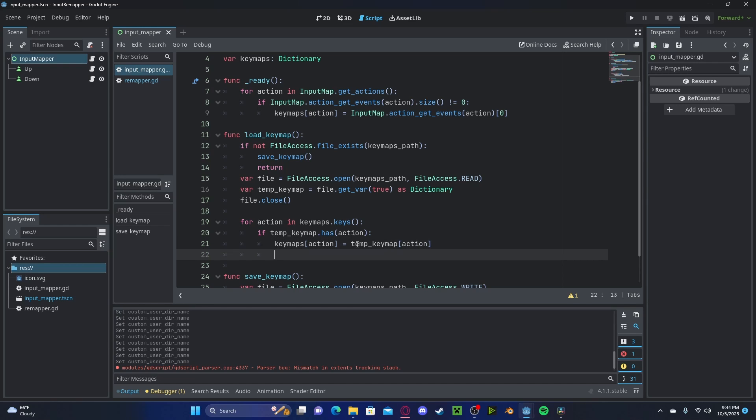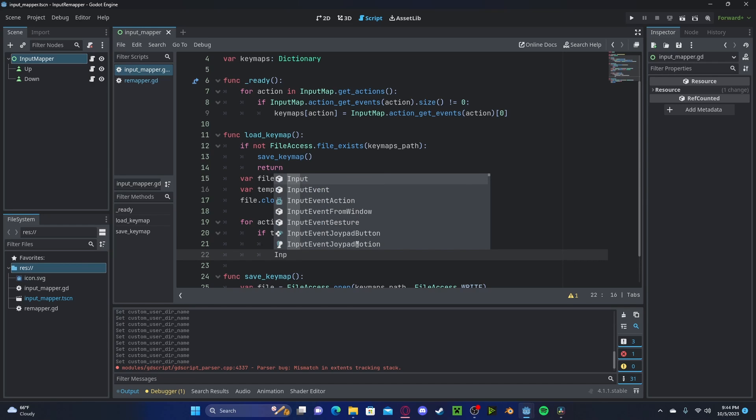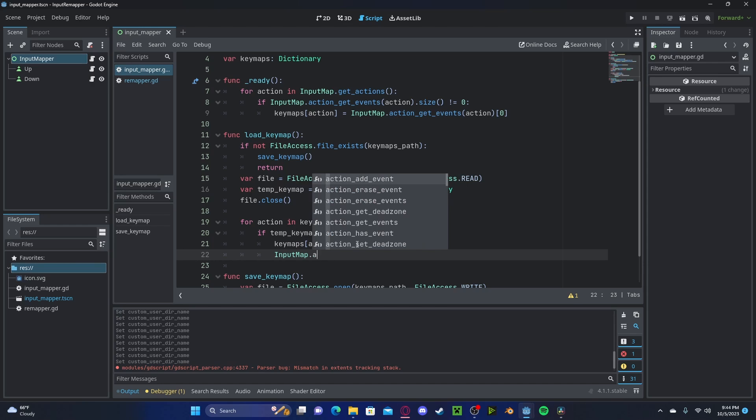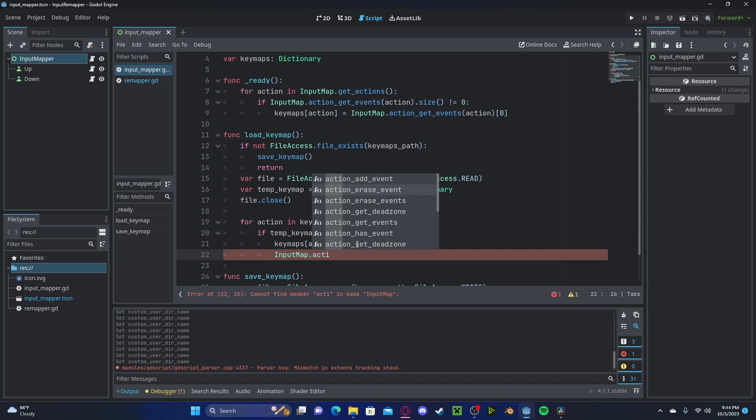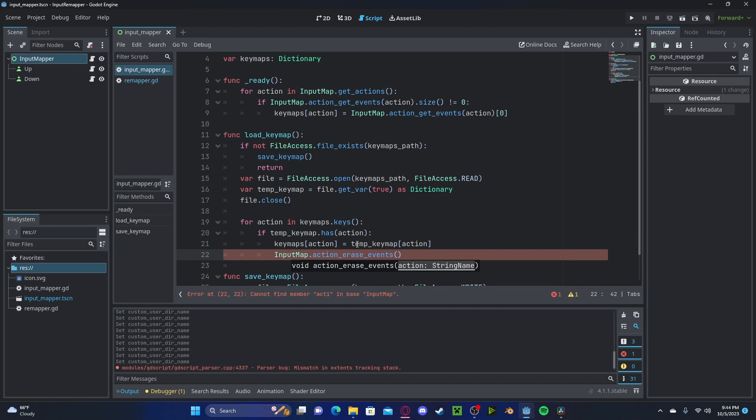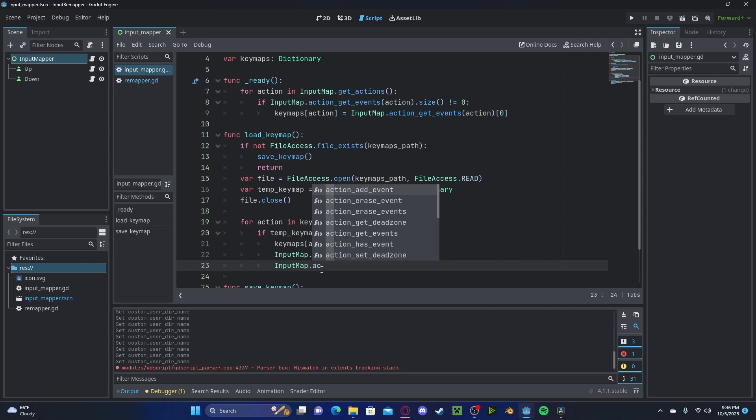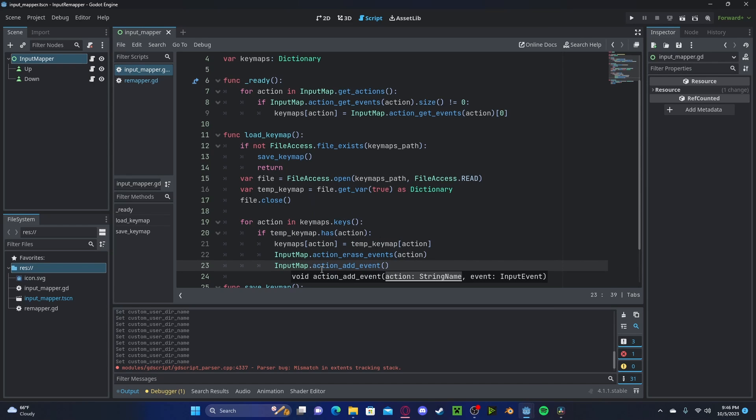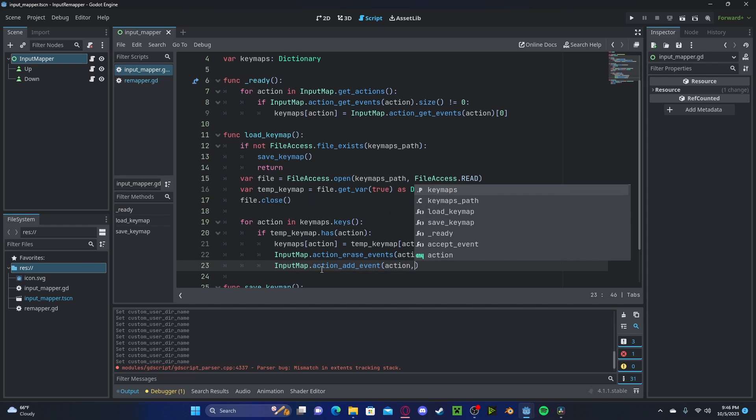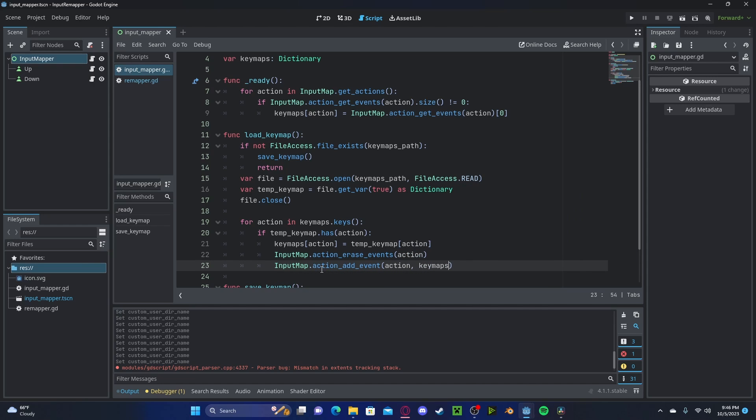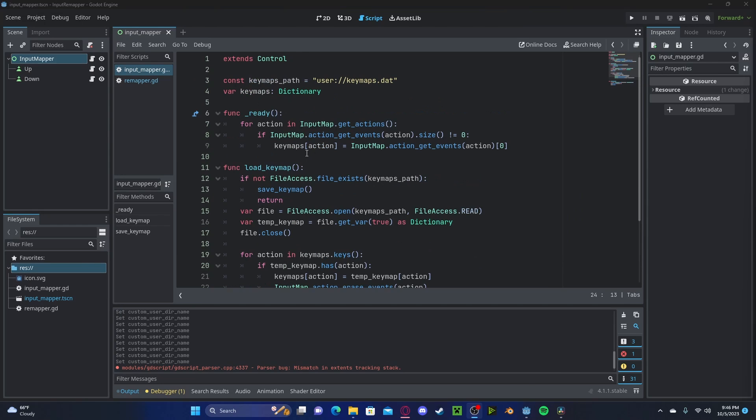Then input map dot action erase events like we did before. So we'll erase that action. We then need to reset that action by typing input map dot action add event. We will add to that corresponding action the action in the key maps. And finally, in our ready function, let's go ahead and load key map. And now after we've loaded in that key map, we need to update our buttons to show the proper inputs.